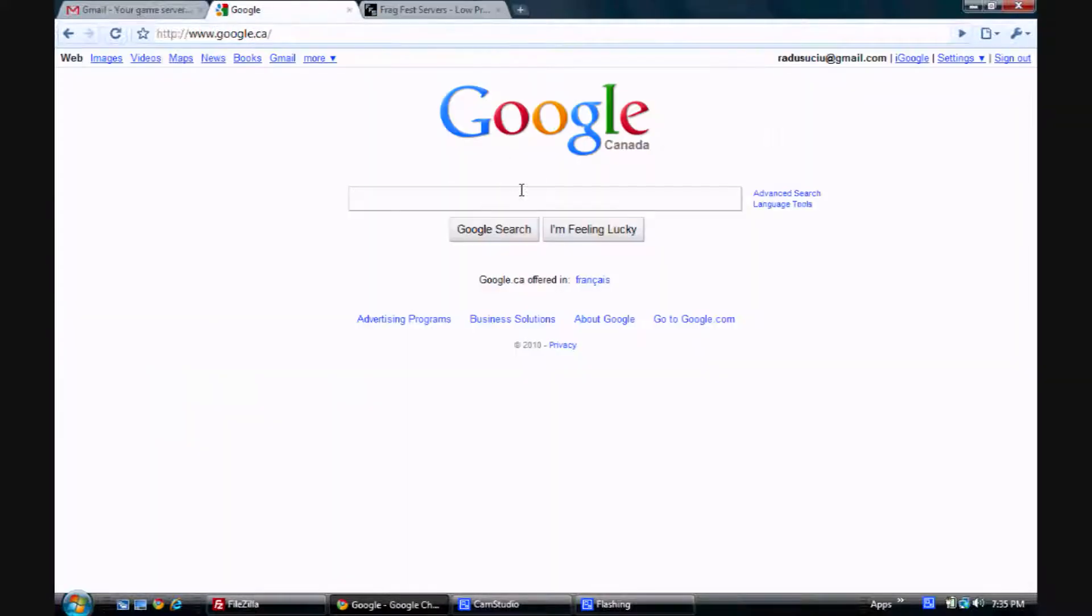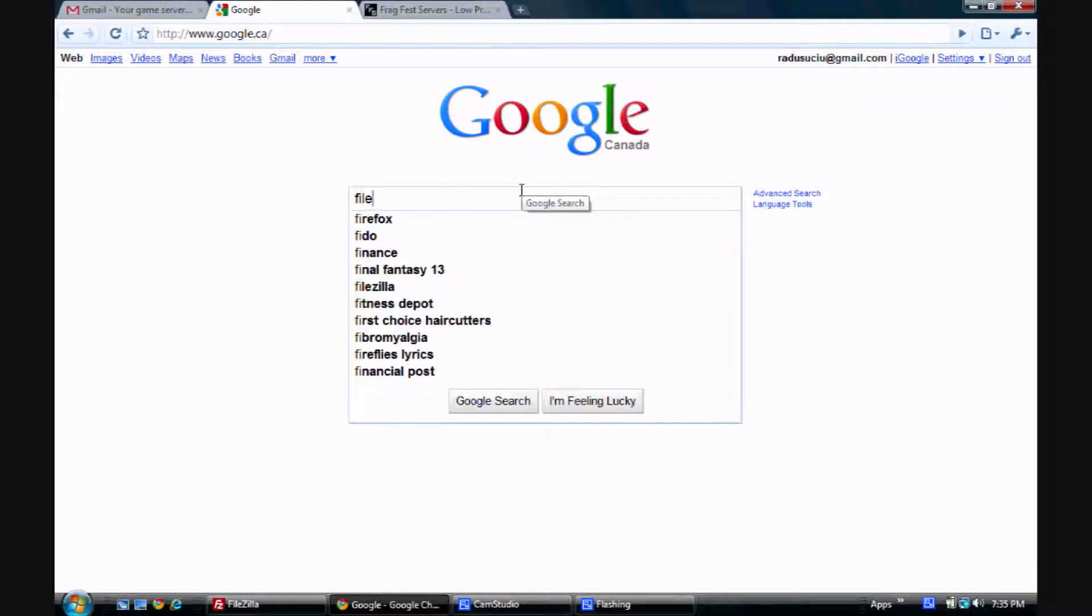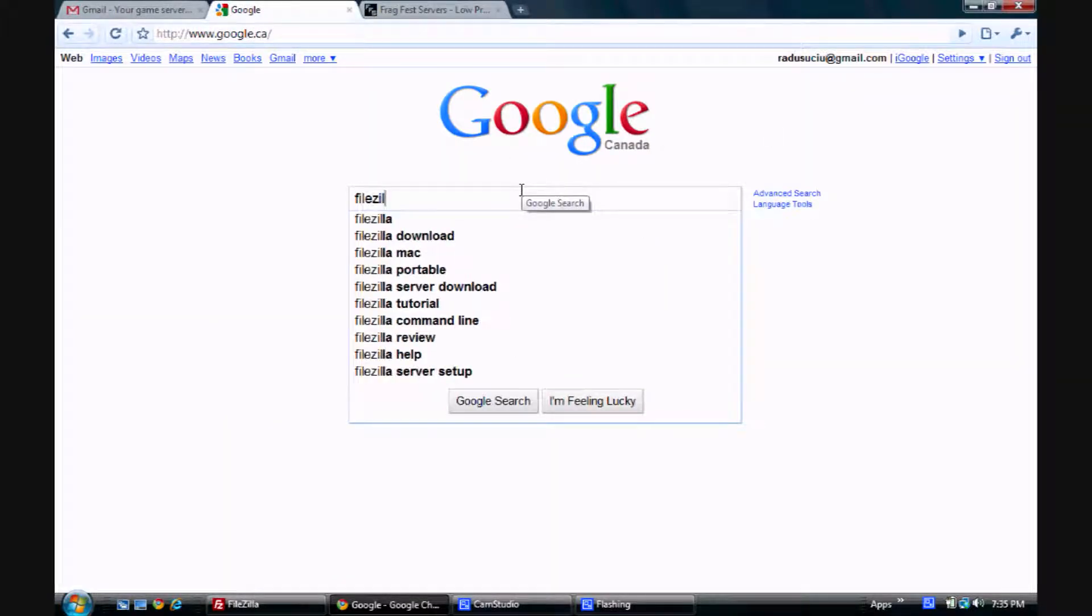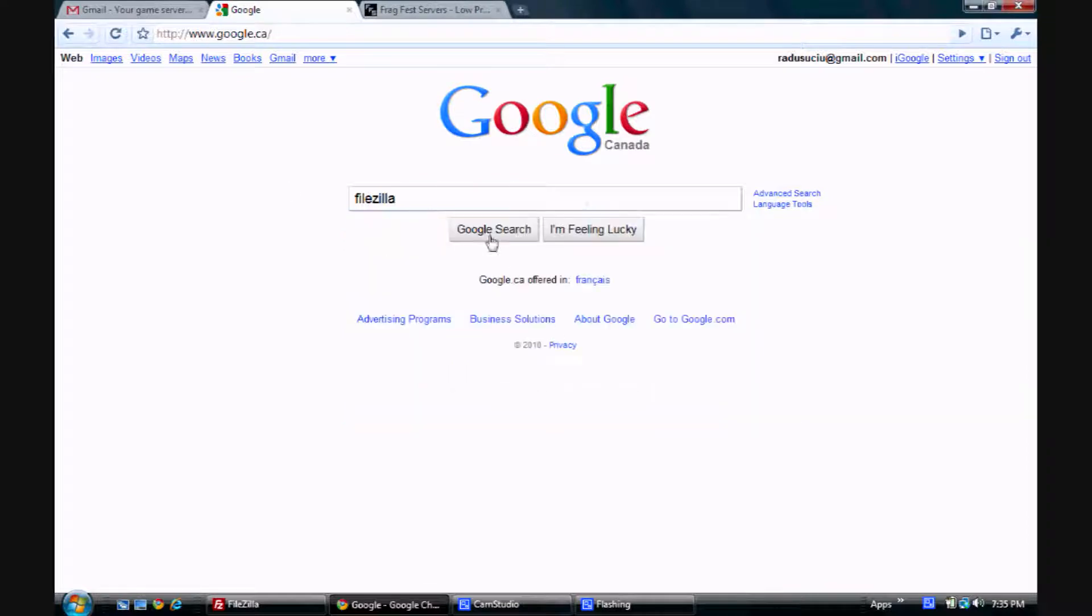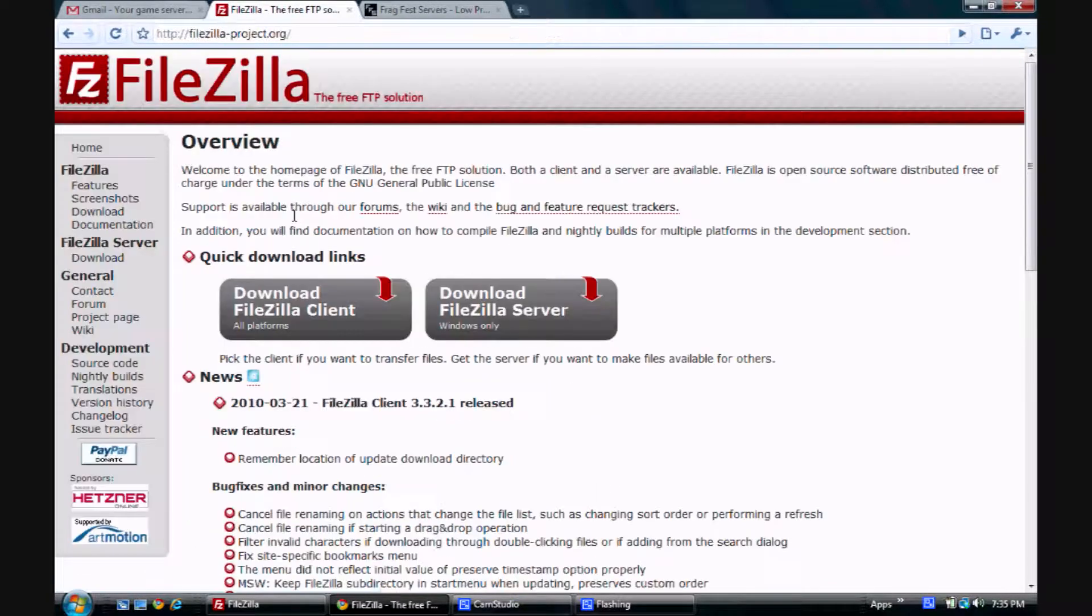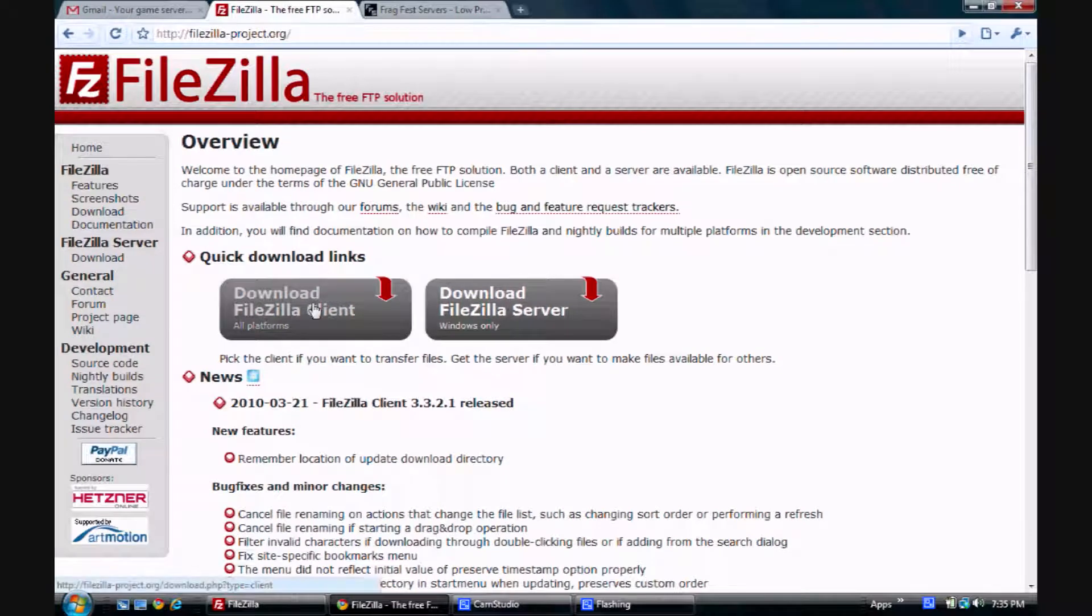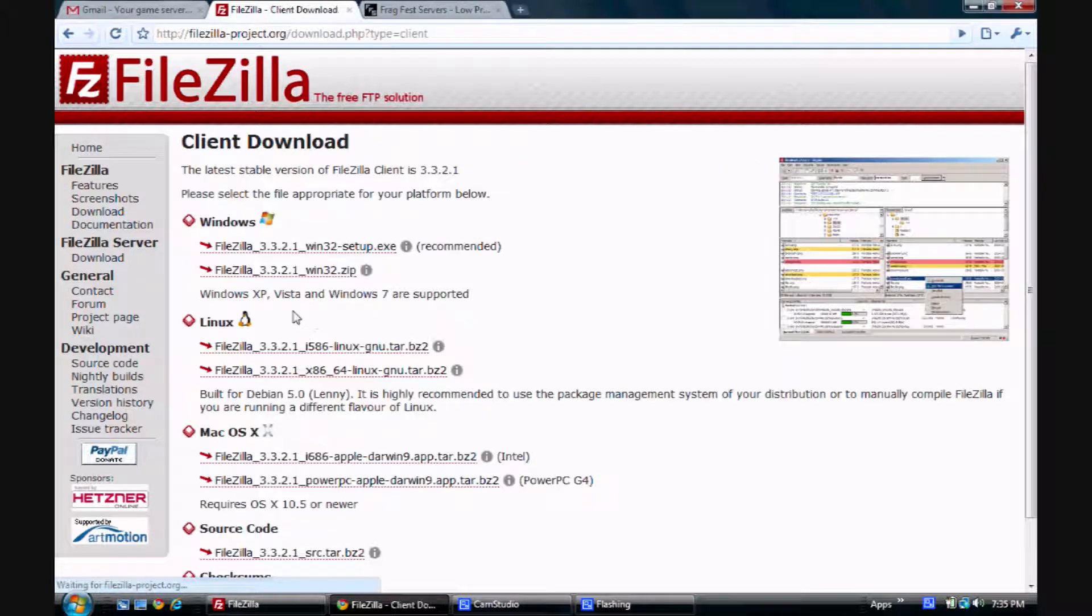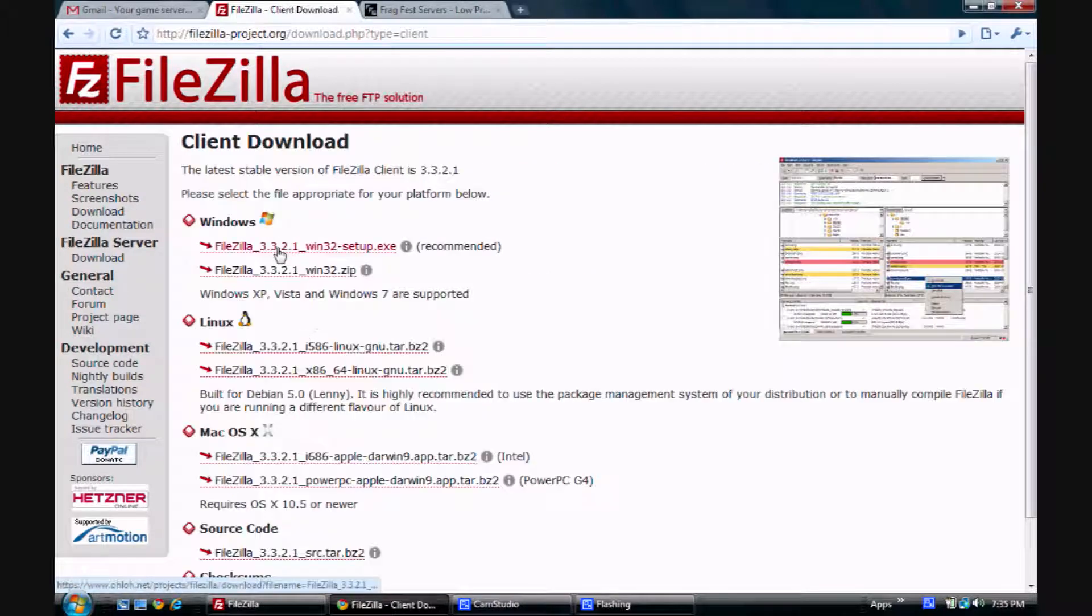The FTP client I like to use is called FileZilla. So just go to Google and Google FileZilla, or just go to FileZillaProject.org. You want to download the client and just choose your operating system right here.